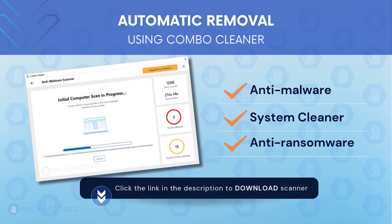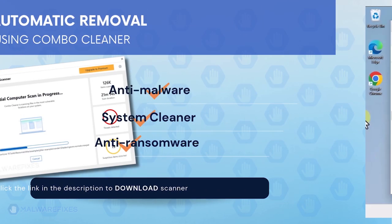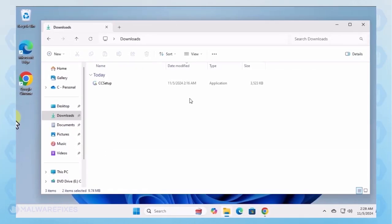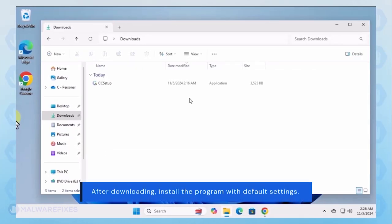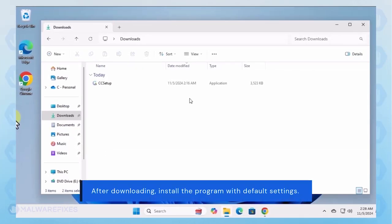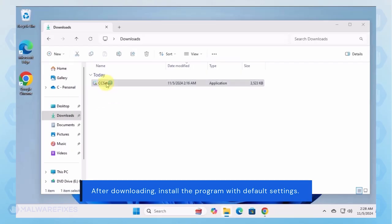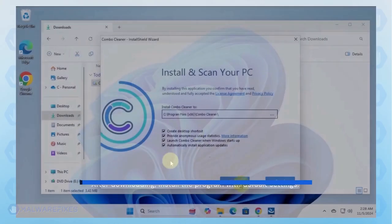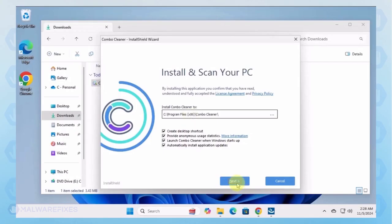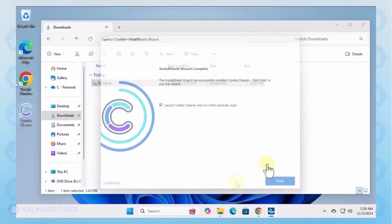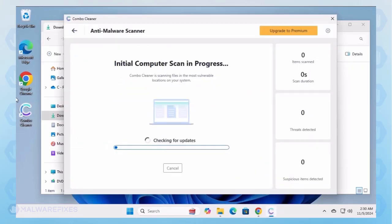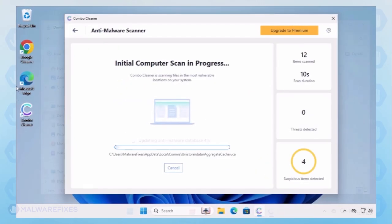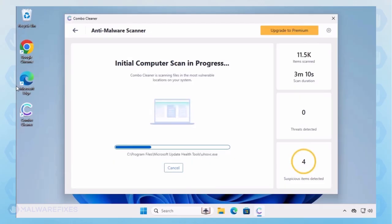To download Combo Cleaner, please click the link in the description. After downloading Combo Cleaner, proceed with its installation in the same manner as you would with other programs. Make sure that it runs automatically after the installation. Combo Cleaner starts by downloading updates and then proceeds with the scan.